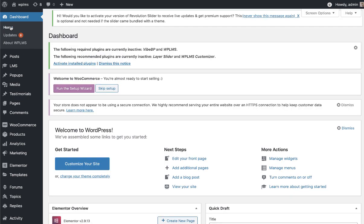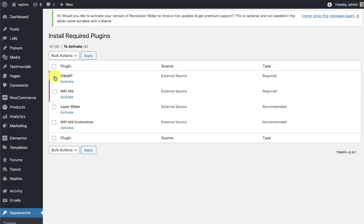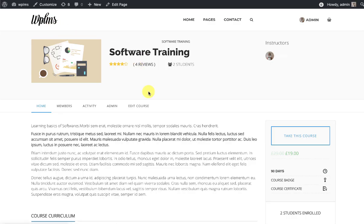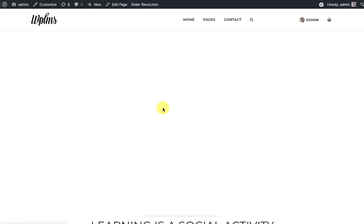When you navigate away from the welcome page, you'll see a notification to install two plugins: YBP and WPLMS. You can simply go ahead and install and activate these plugins. I have already installed them and just need to activate them.